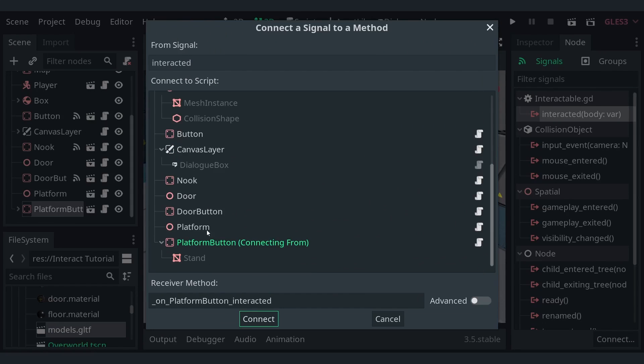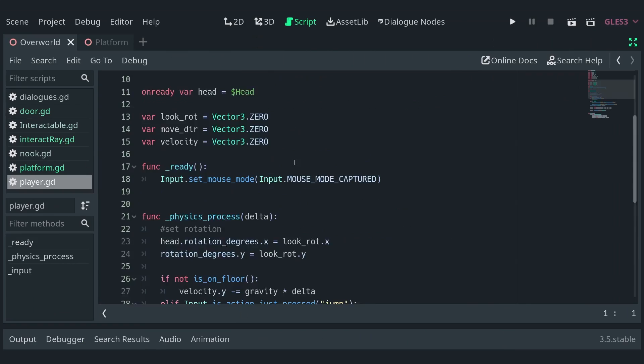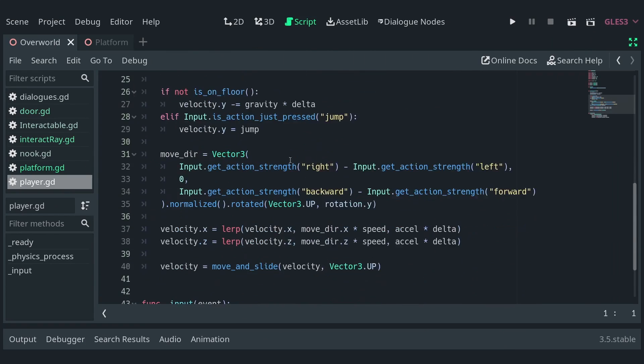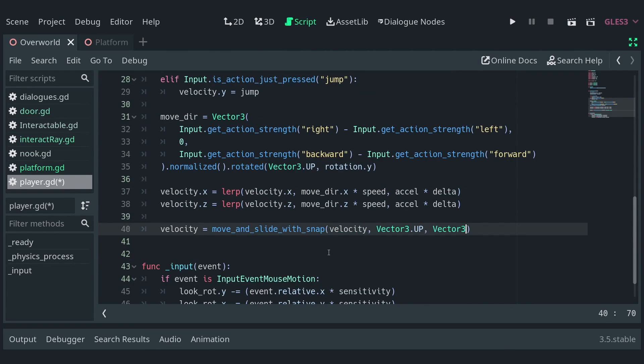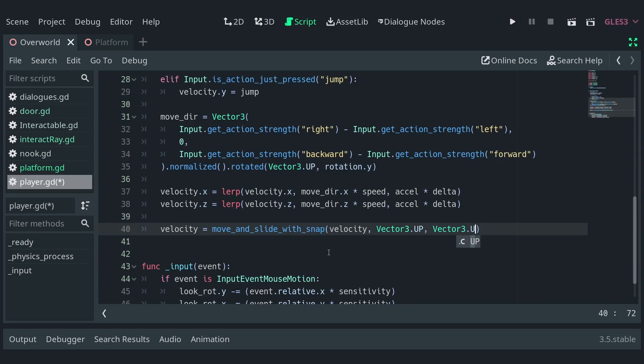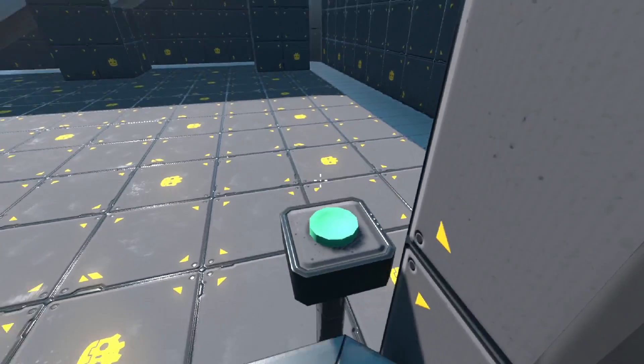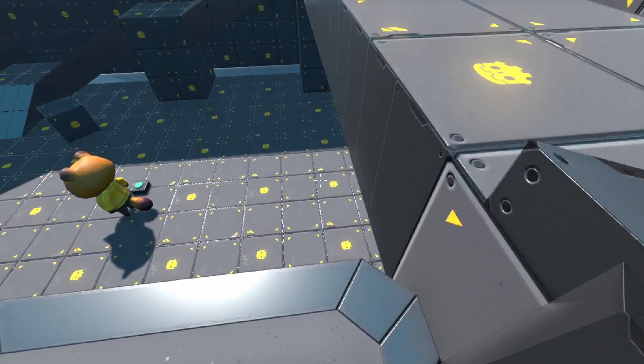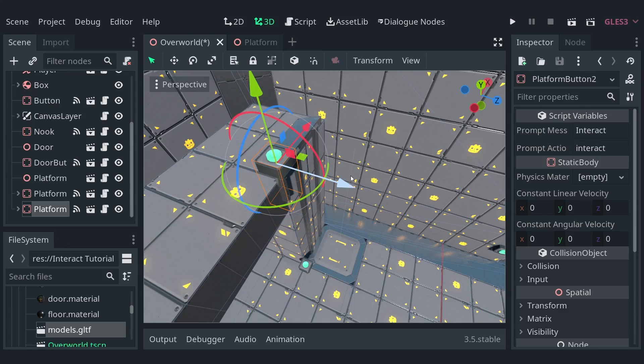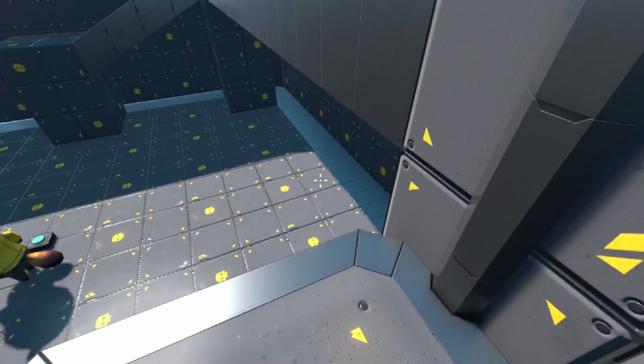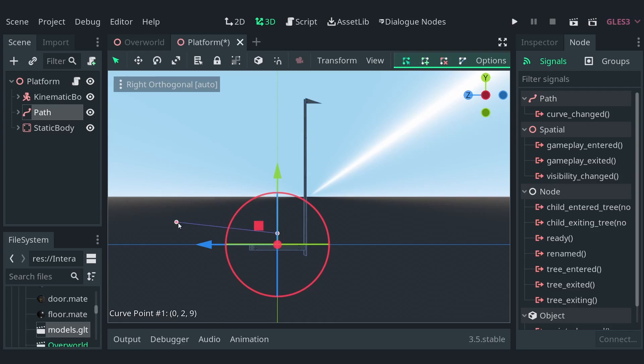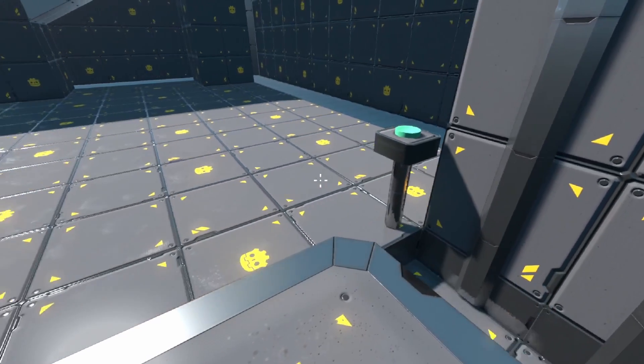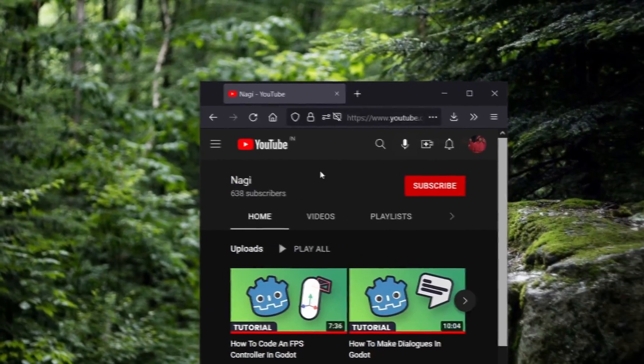Now, disconnect the button signal to the toggle function. Oh, one last thing you need to do is change the move and slide function in the player script to move and slide with snap and pass another up vector. This makes sure the player doesn't slide off the platform when it moves. What's more, you can add another button and connect it to the platform and it just works. What's even more, you can change the point of the path to make it a horizontal platform. What's even more, you can press the subscribe button and it changes color.